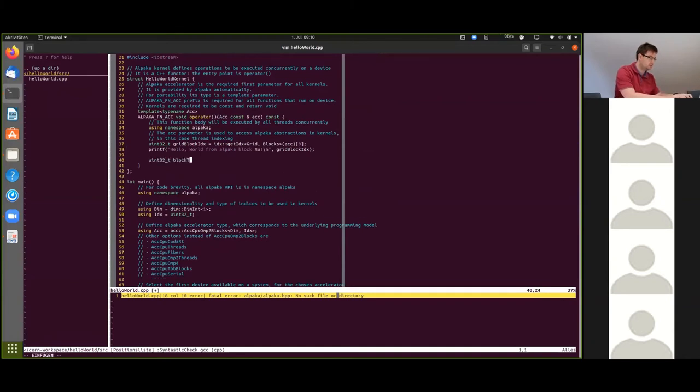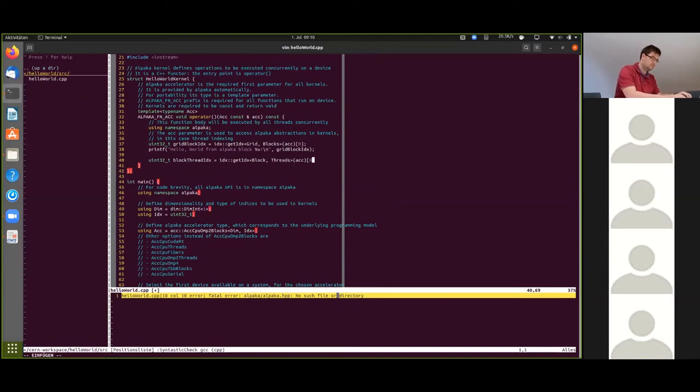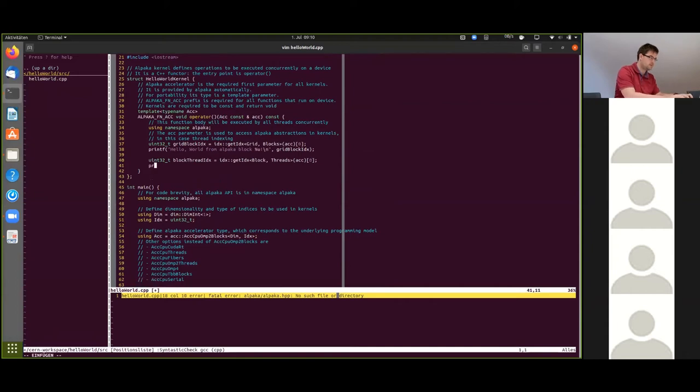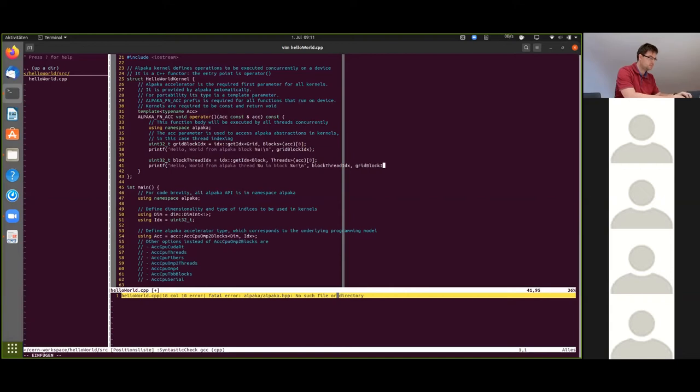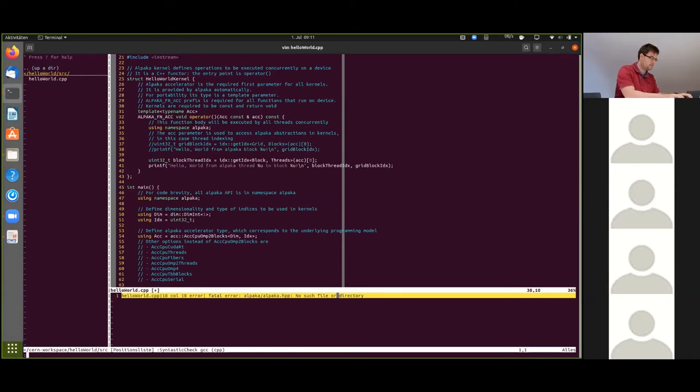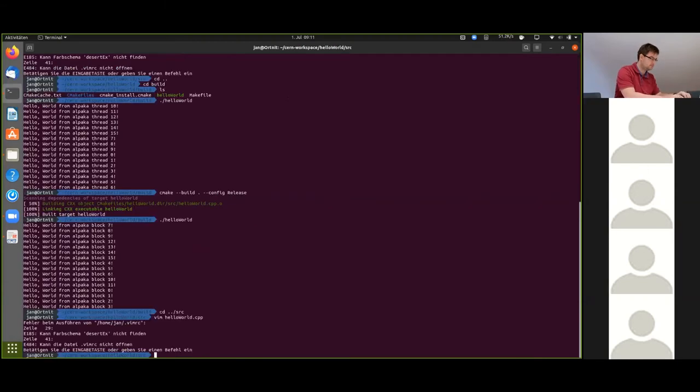The block thread index basically works just the same like the above. And we're going to print the whole thing. I'm going to comment this one out.